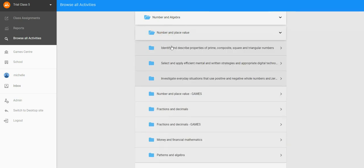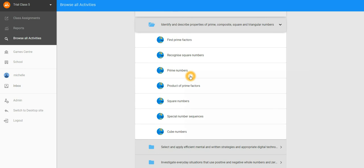From here, you'll be able to find a whole series of activities that you can now assign to your students. Take prime numbers, for example.